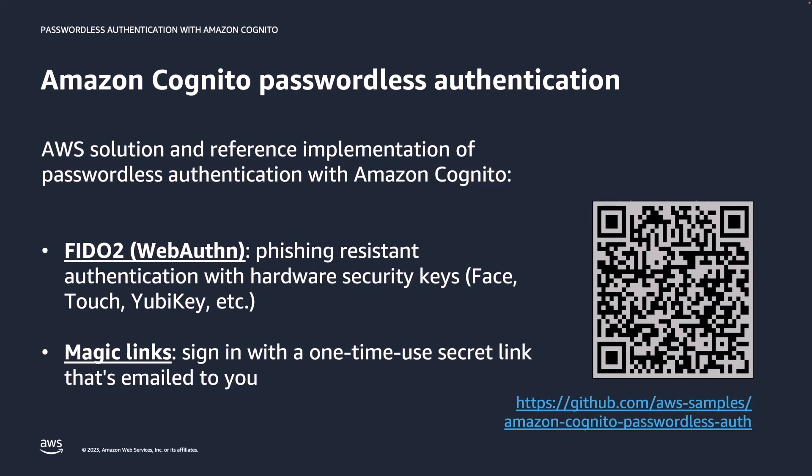Besides FIDO2, the AWS passwordless solution also supports signing in with magic links. To sign in, users enter their email address and then a one-time use secret sign-in link is emailed to them. This is a convenient sign-in method that doesn't require using a password but it is not phishing resistant and therefore we recommend to use it as a fallback mechanism and to encourage users to use FIDO2 instead.